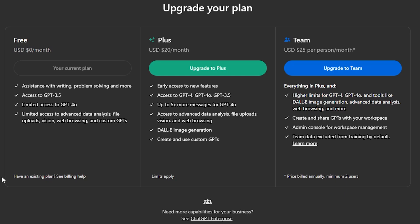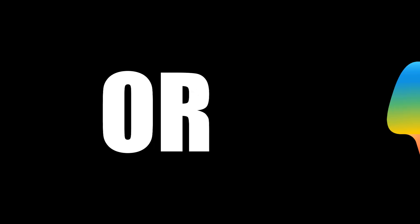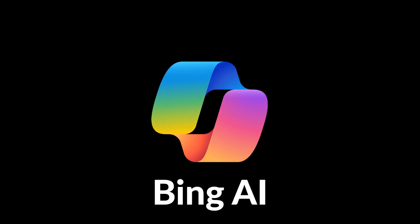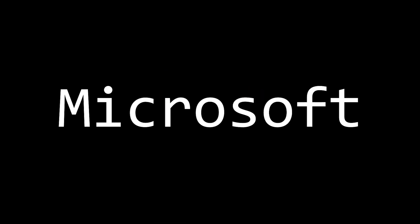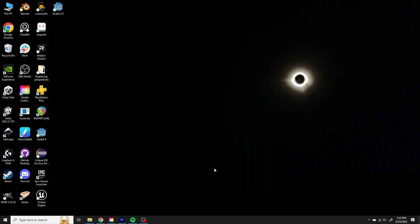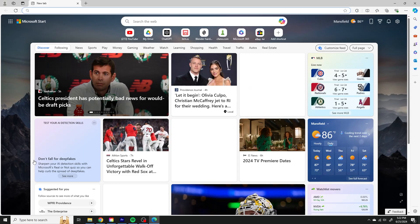This will also get you access to a better version of ChatGPT too. Or, you can use Copilot for free. Copilot, formerly known as Bing AI, can be freely accessed by doing something I can almost guarantee you've never done before. Voluntarily opening Microsoft Edge. Dun dun dun!